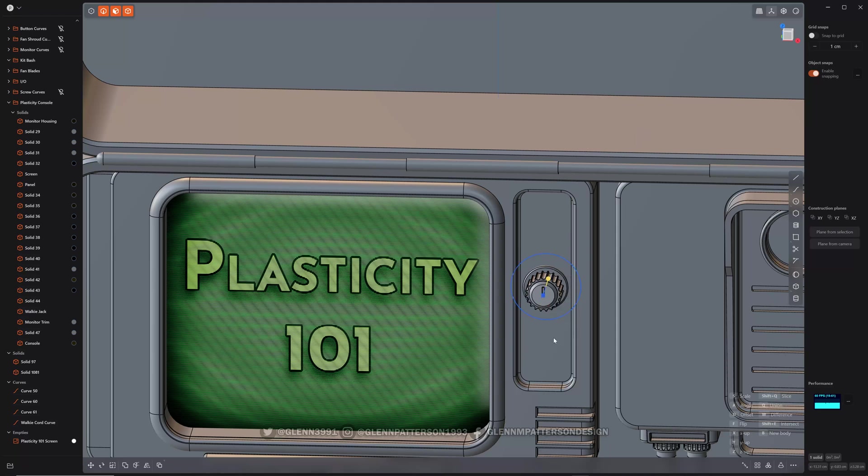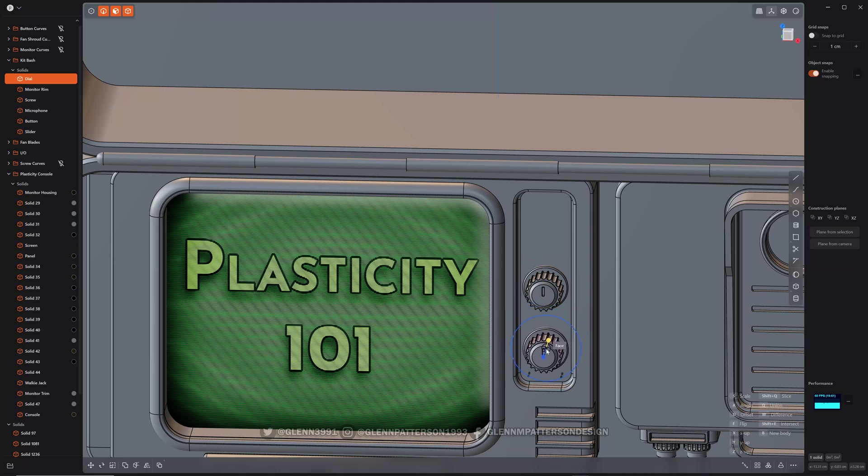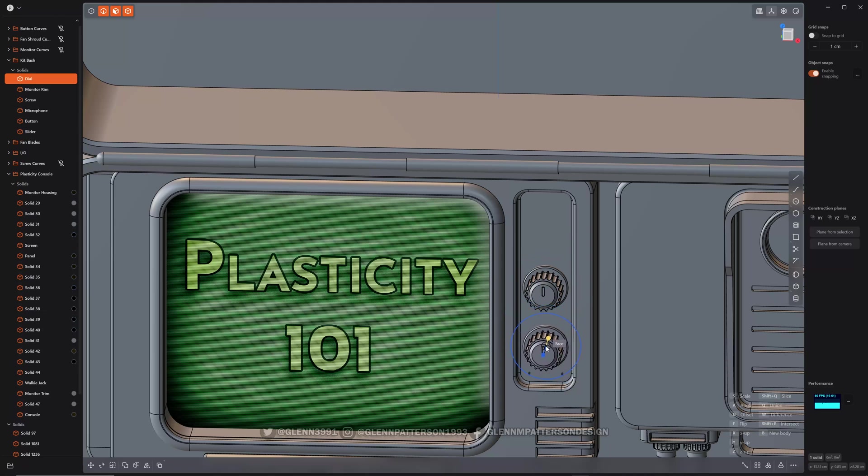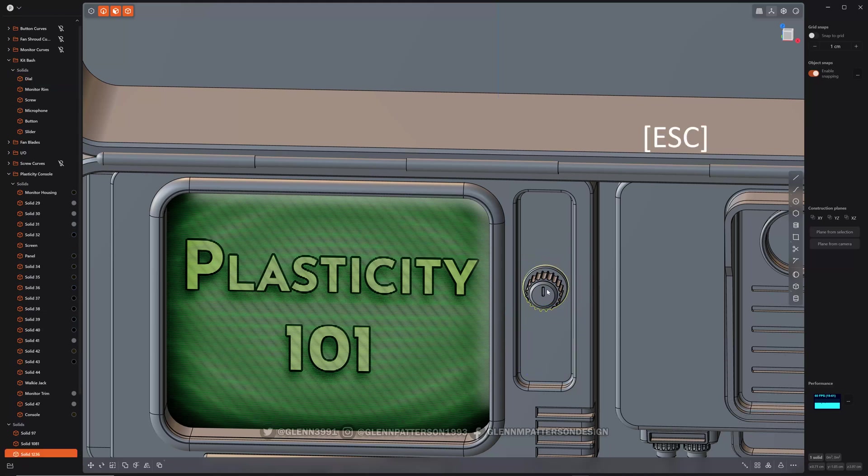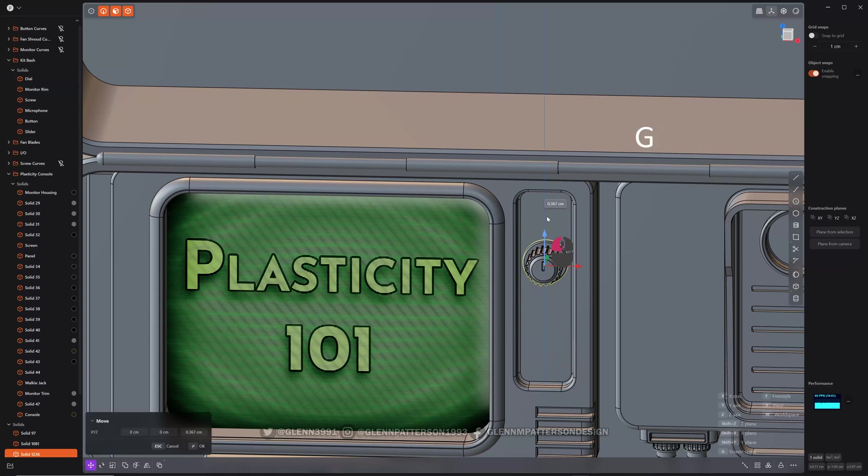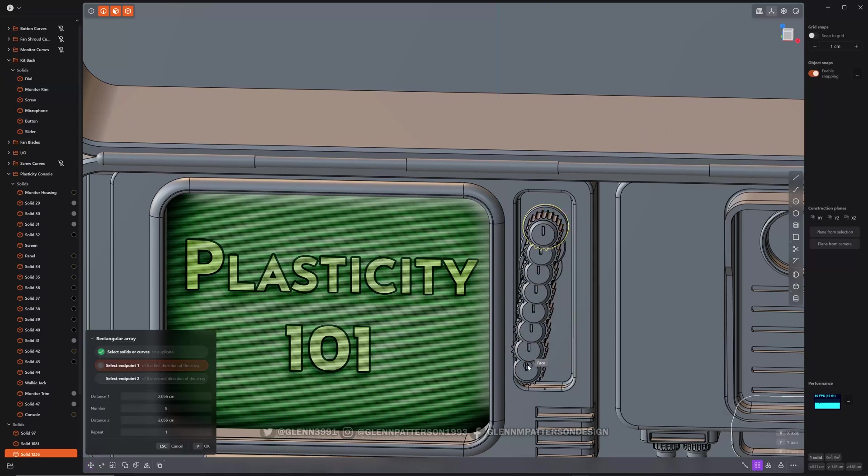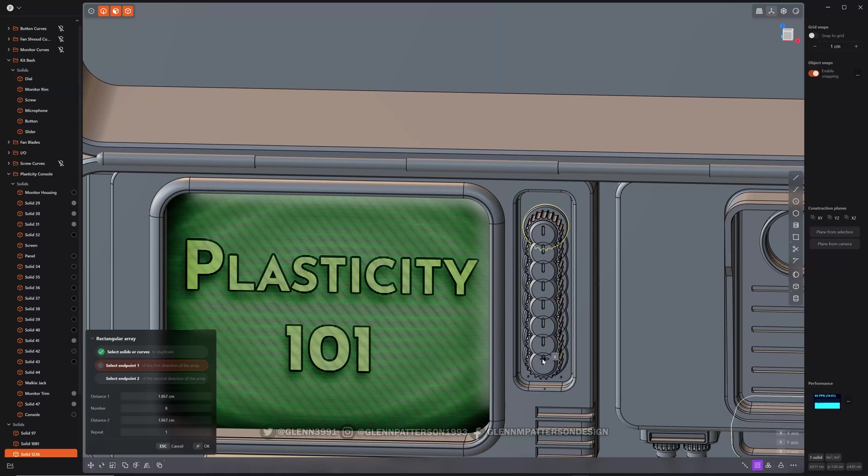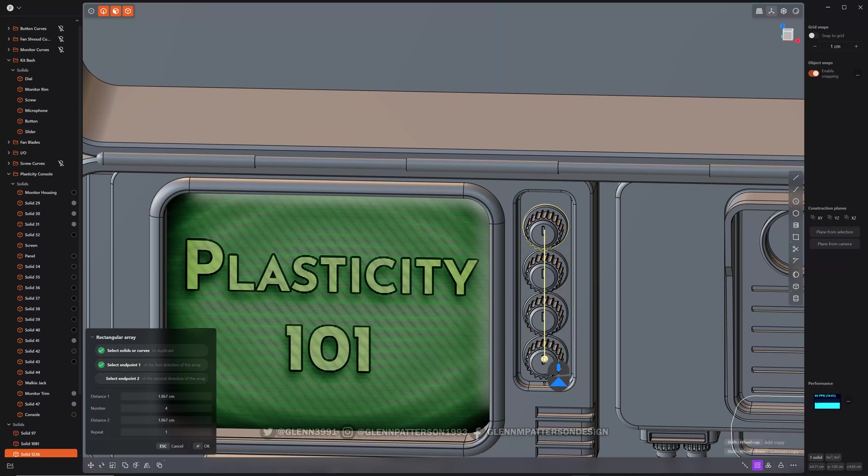And then if you right click, it finishes that command but then creates a new duplicate for you. So I'm just going to escape out of that. I'm going to just go ahead and drag him up. Use one of our previous commands.